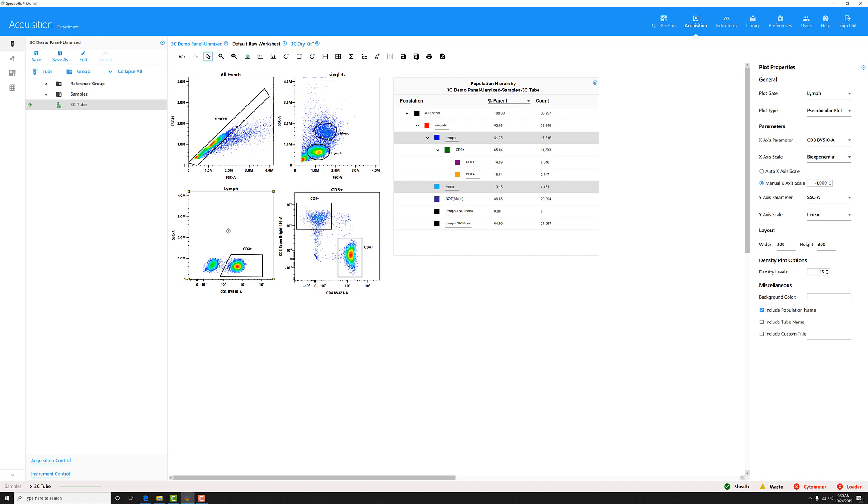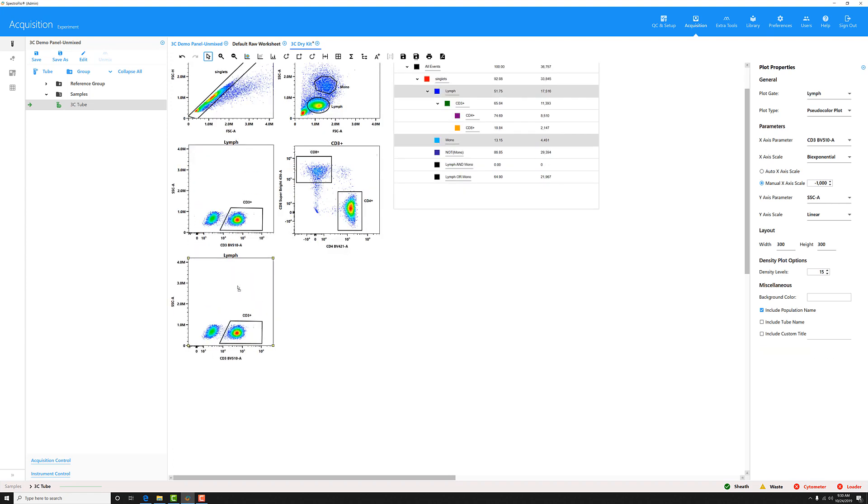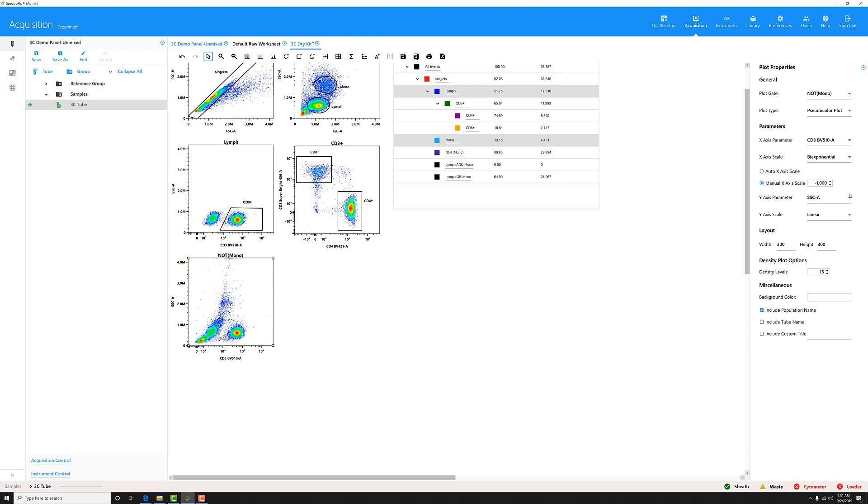If I want to display that population, maybe I can duplicate this plot here. Then again, in my plot properties, I can change the plot gate to any of the different Boolean gates I've created. So here's my NOT MONO gate.